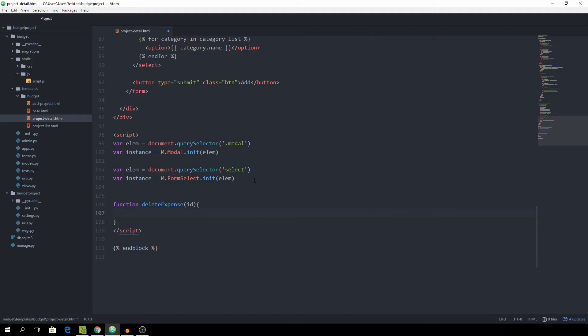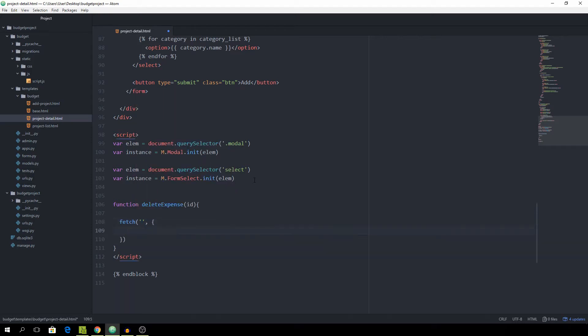And instead of using jQuery for sending a request to our views, we are going to use the fetch API, which is built in, and we need to fetch the current route. And then we need to pass some more things, such as the method, which is going to be called delete.